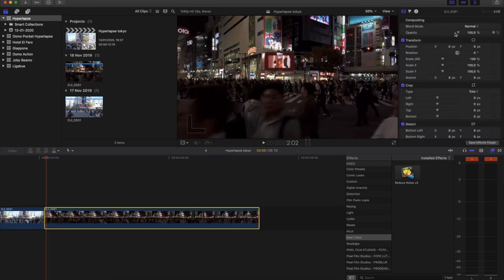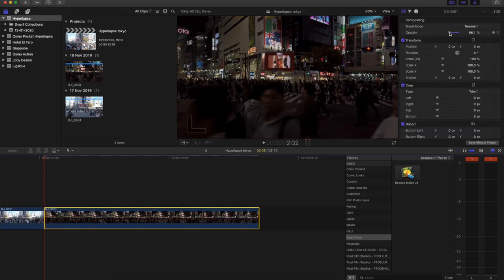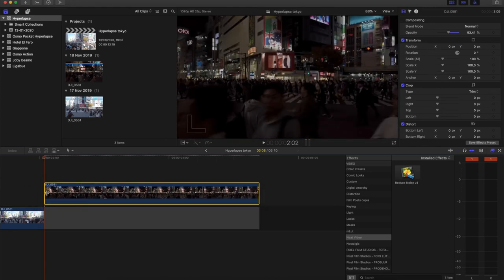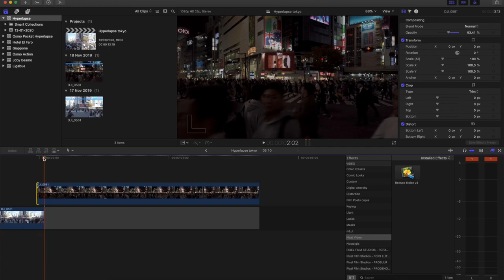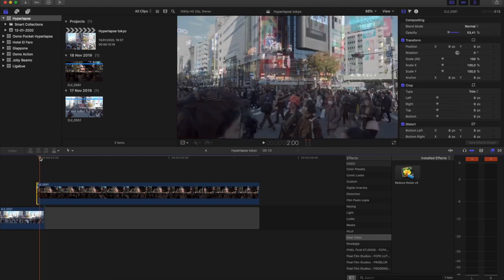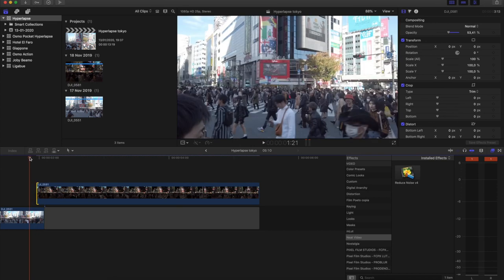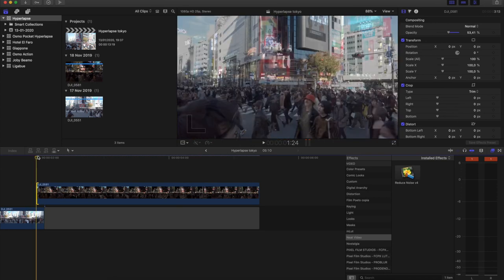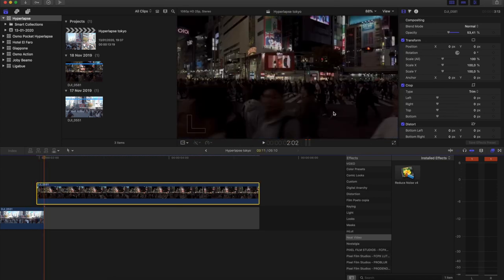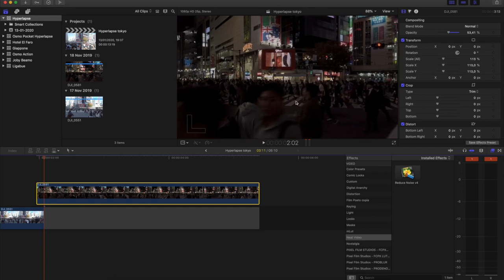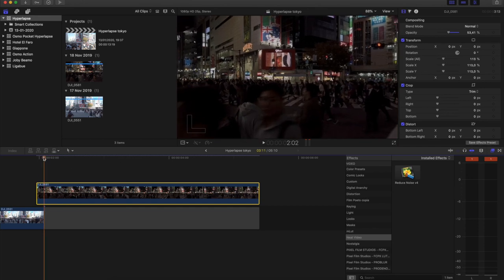Once everything is cut, select the night clip and change its opacity so you can see through it. Now you have to overlap the two clips and put them in the same position — just adjust the scale and position on the screen. This part is a bit tedious, so let's speed through it.